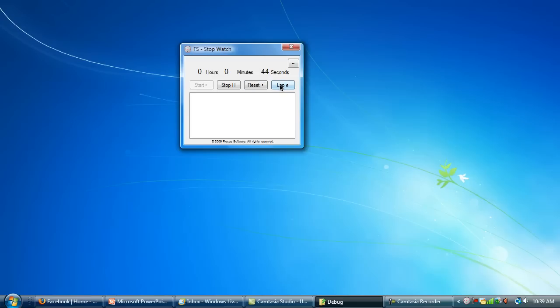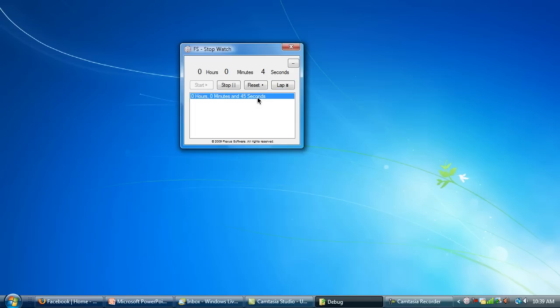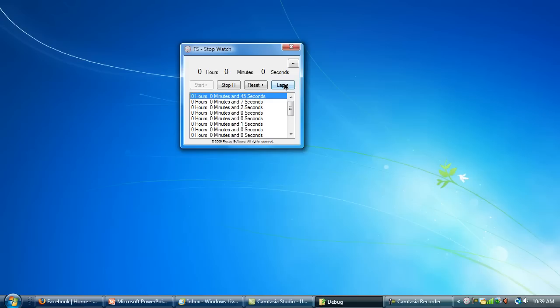What we're going to do is a lap. Lap adds onto the sheet here, and so it says 0 hours, 0 minutes, and 45 seconds. You can just click on that — it doesn't do anything. It'll add another lap, and another lap, and you can add as many laps as you want.